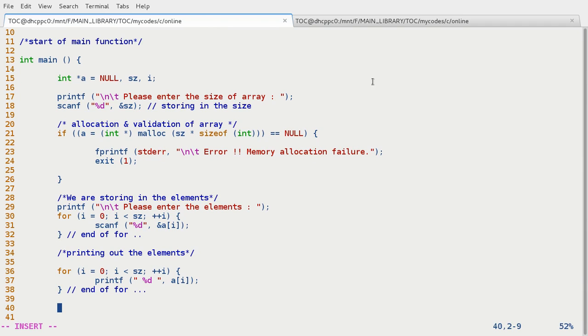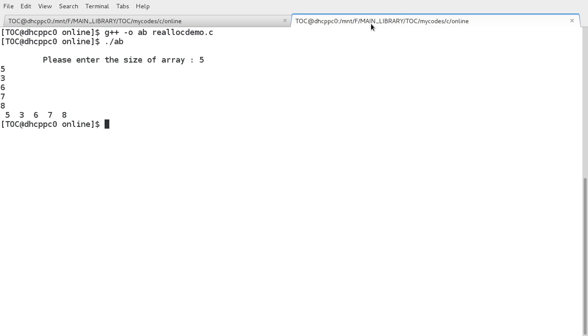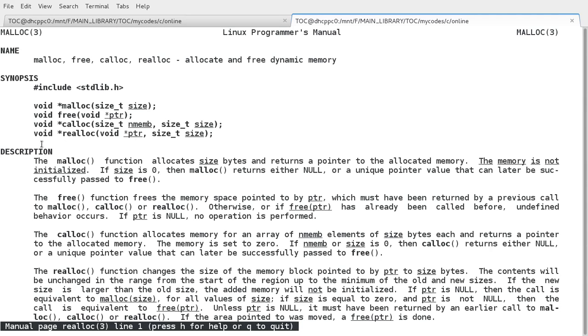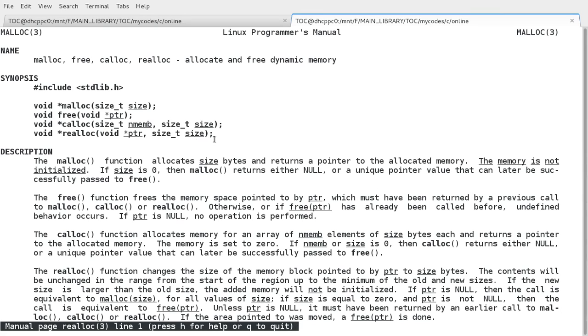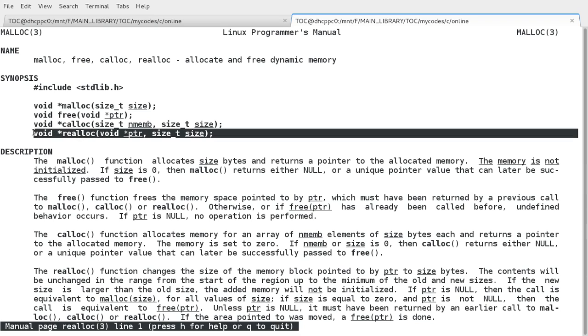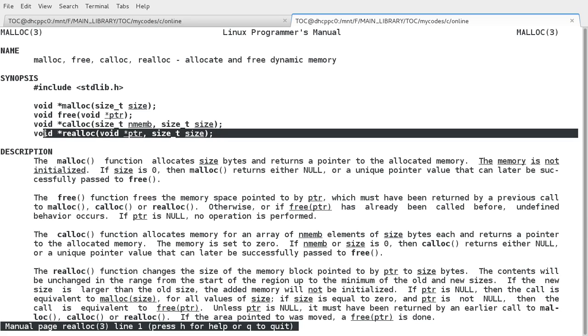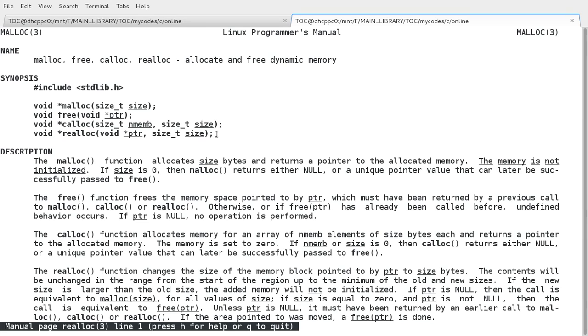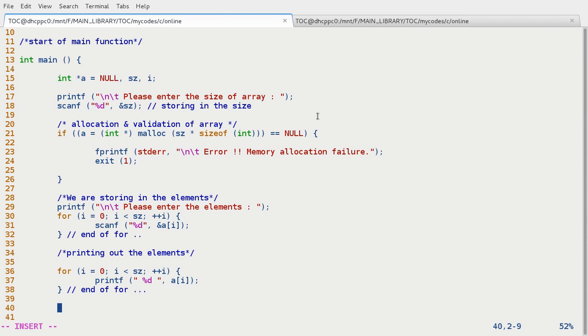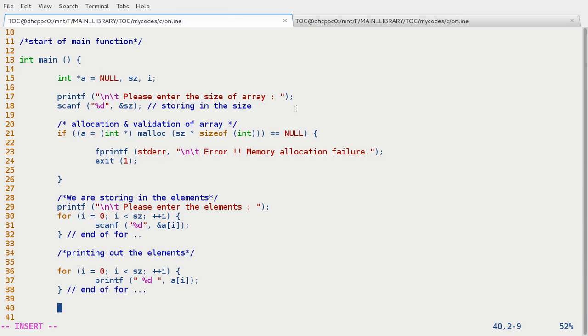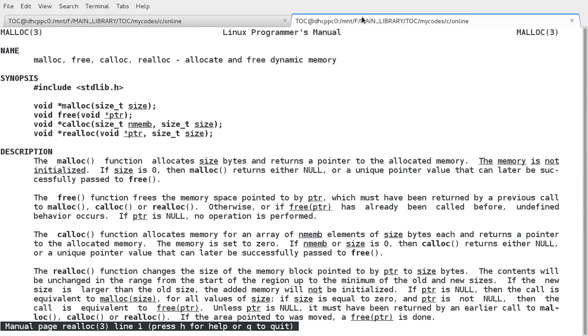So using realloc function we can modify the size. So let's check the signature of the realloc function: man realloc. This is our realloc function which accepts the pointer variable as the first argument and another is the size by which we have to modify the array or the size which could be the final one.